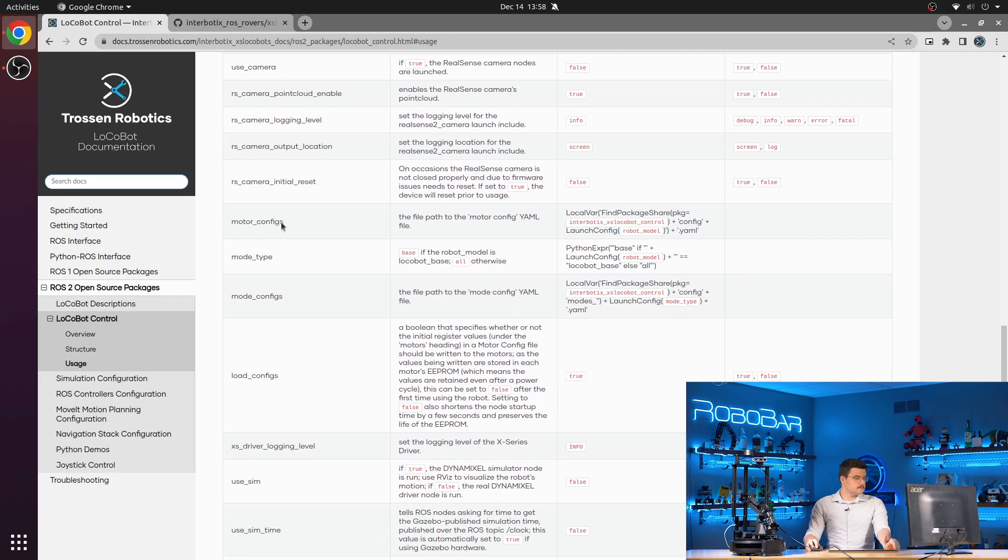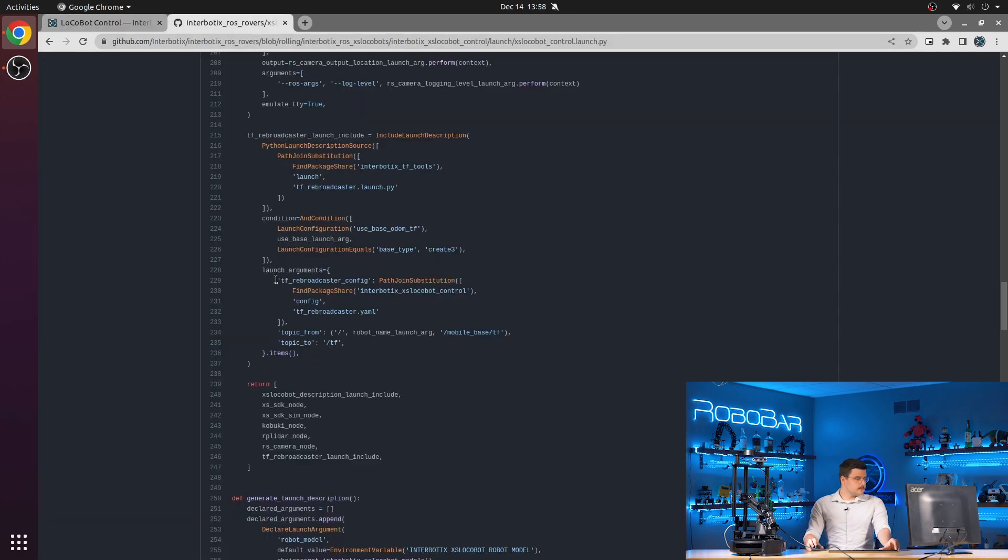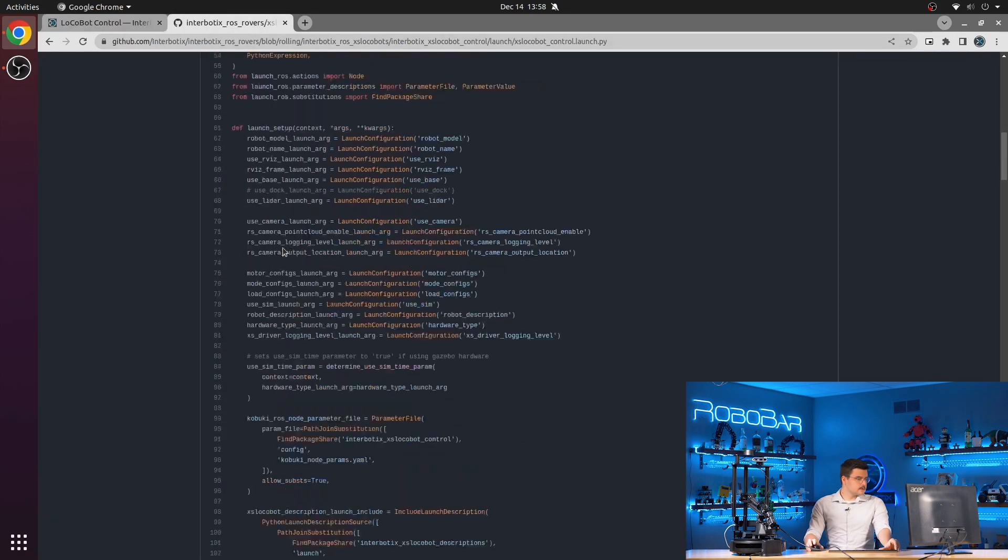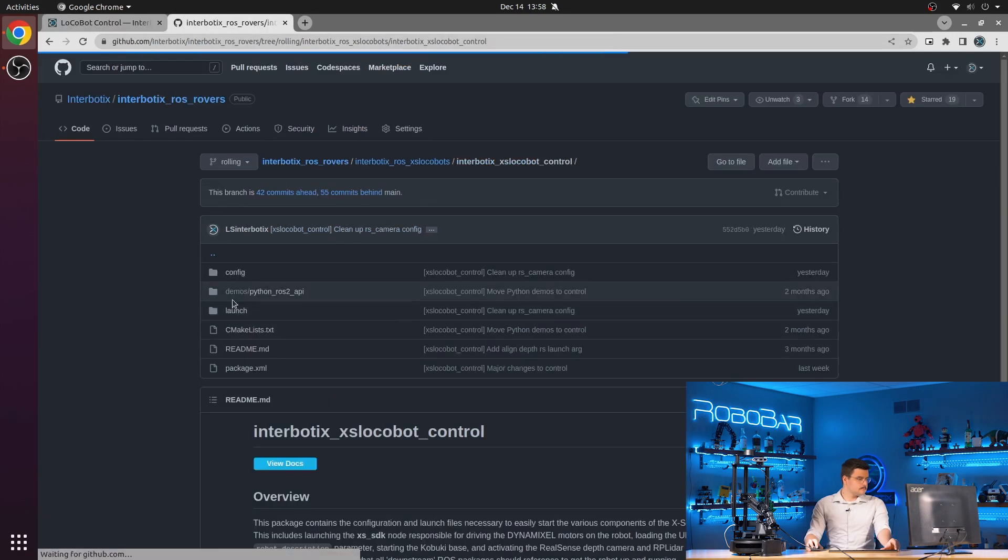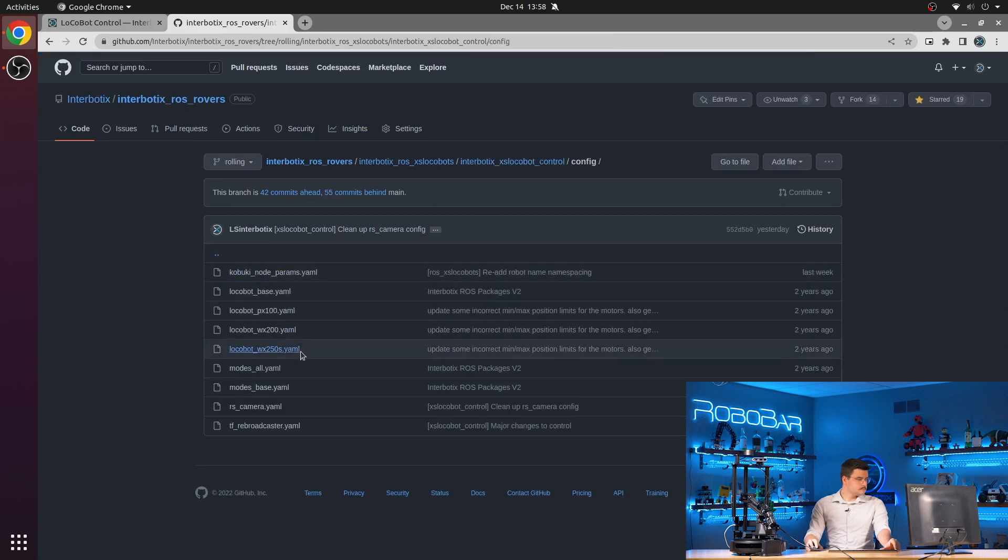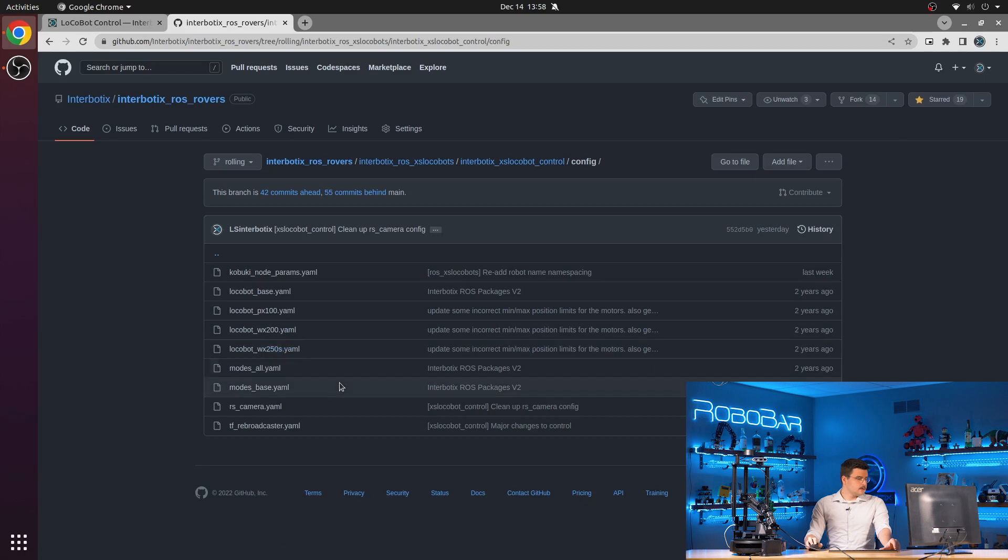We also have the motor configuration launch argument, which will load one of those motor configurations that we talked about. So base, PX100, WX200, or WX250S.